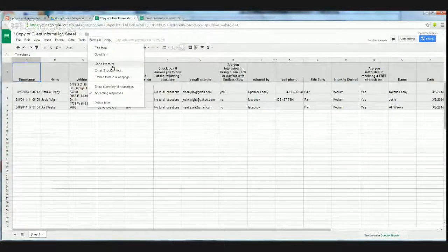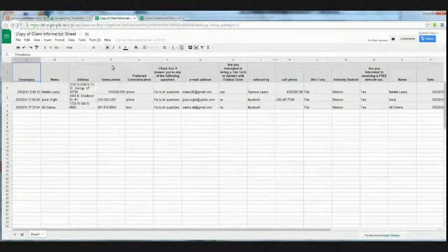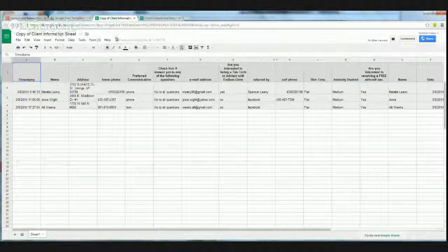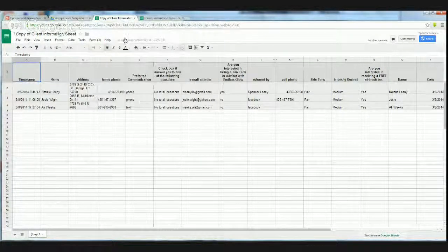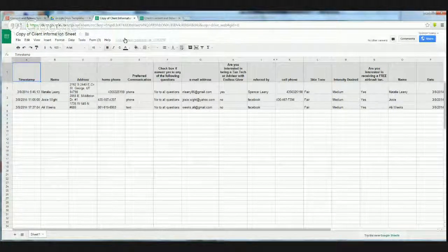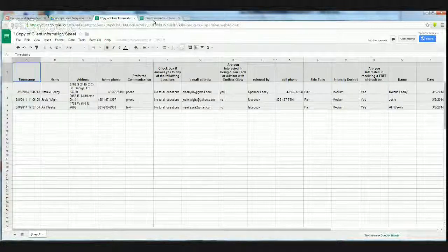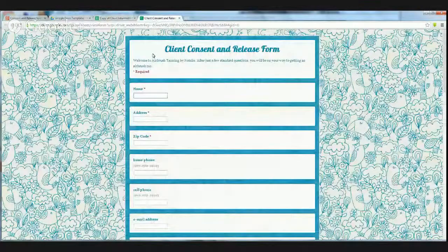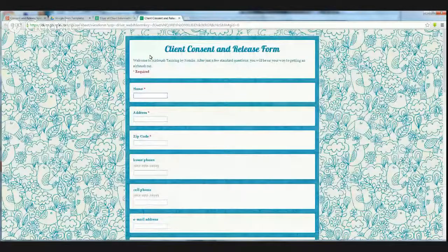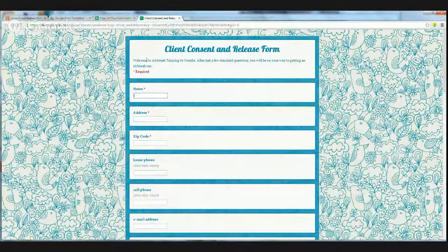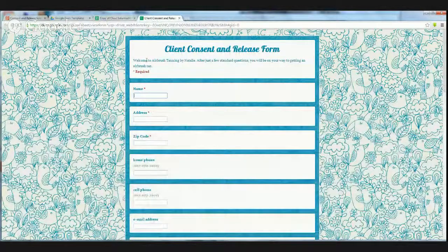This is the form that I created. This is turning into a disaster. There. There it is. So I took a form that was from one of those templates and you add in each of these sections.